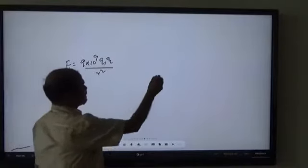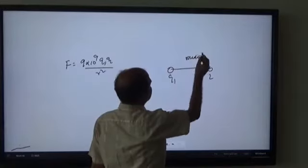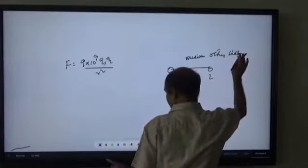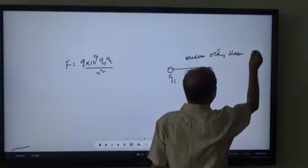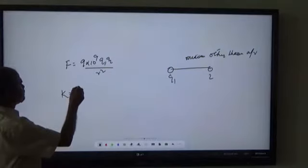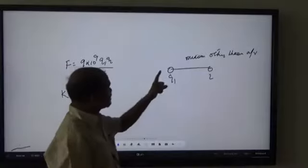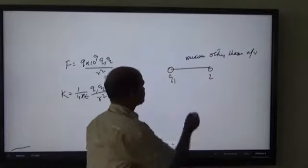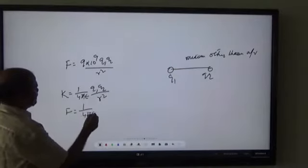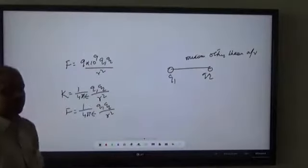Now if the charges Q1 and Q2 are placed in some medium other than vacuum, then the k value will be equal to 1/(4πε), where ε is the absolute permittivity of the medium in which the charges are placed. So the formula becomes F = (1/4πε)·Q1·Q2 / r². Whichever medium you have placed the charges in, the value of ε will be supplied to you if such a problem is given.